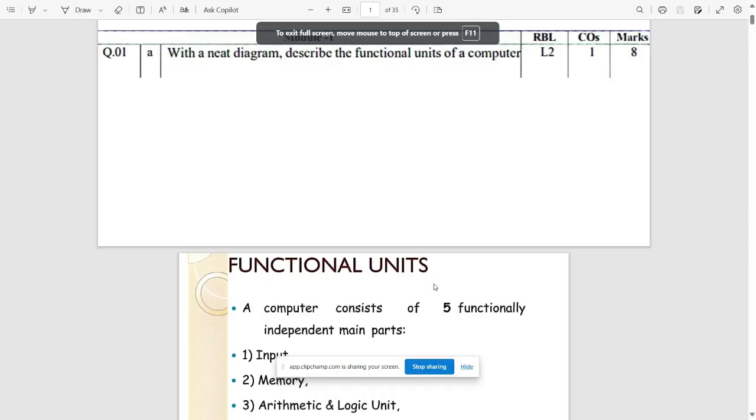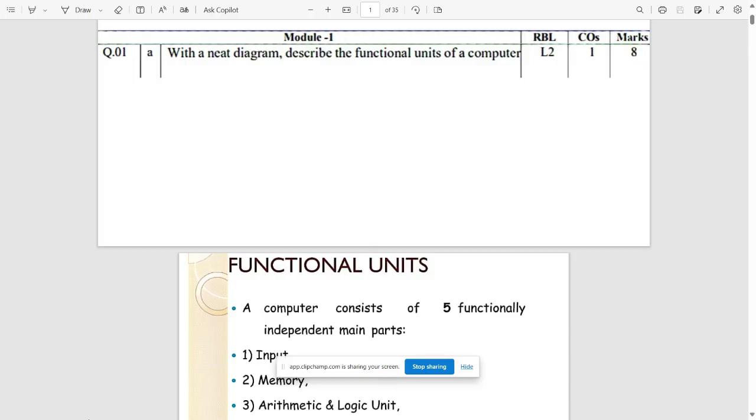Hello everyone, in this video we are going to discuss the upcoming exam model question paper solutions for those who have taken the sixth subject as Computer Organization and Architecture.